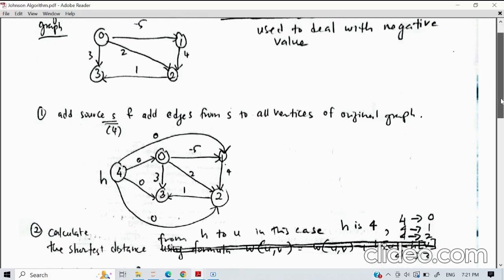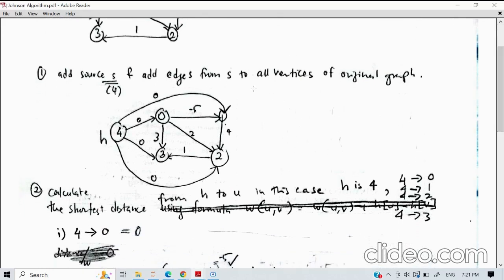After that, we need to do some calculation to remove the negative value and transform it to become positive. We use a formula, but before that we need to find the shortest distance from h to u — where h is our new node (node 4, or S), and u represents the destination node. We have four existing nodes, so we need to find the shortest path from h to each of them.